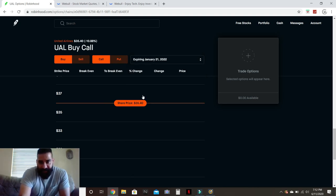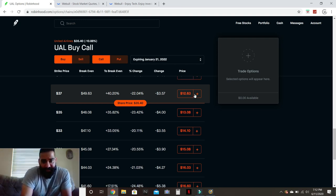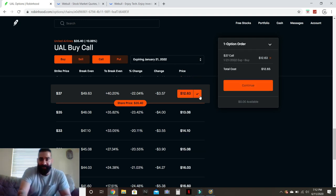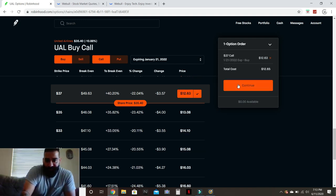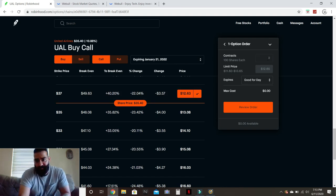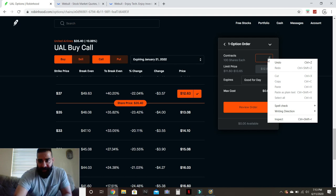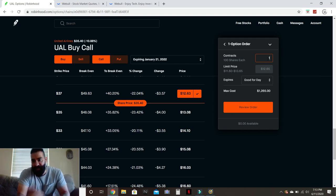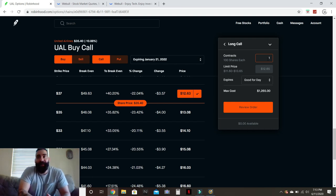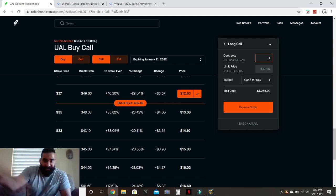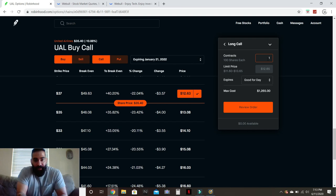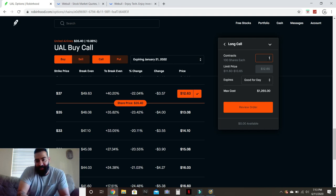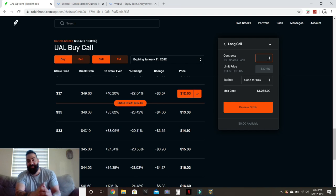I could essentially get the cheapest call price for, and it's gonna cost me $1,263. Now obviously I don't have that money in my account right now because all my money's tied up in other options, but that's how much it would cost me to buy one contract that United Airlines will, over the next 18 months, hit... I mean it says the break-even price is $49.63. But I'd be making a bet that United Airlines is going to hit $37 over the next 18 and a half months.